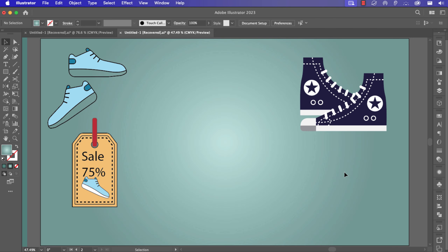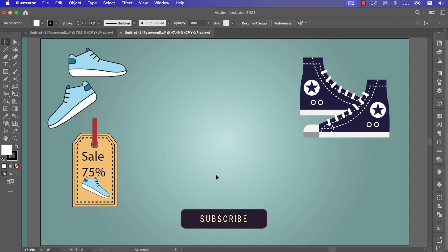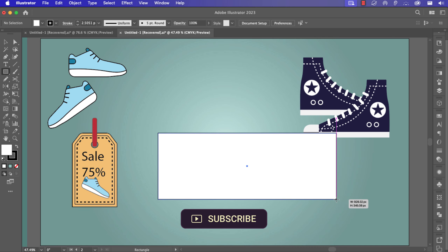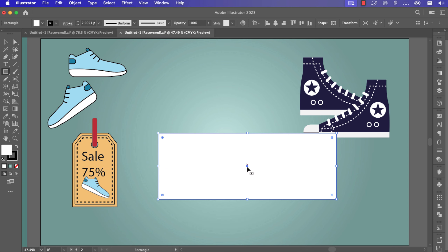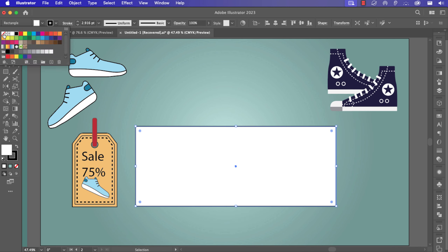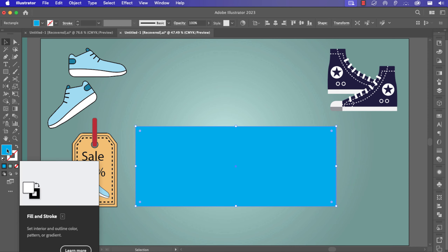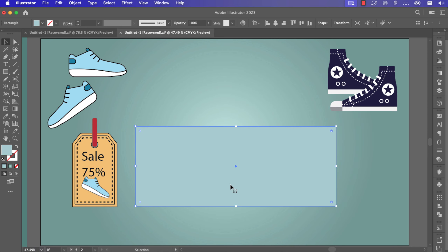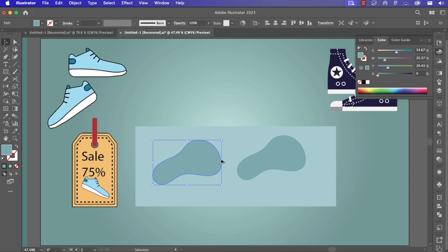Now let's go to create our ticket. The first thing is to use the rectangle tool to create a big rectangle. Remove the stroke color, add a blue color, then click to add a light blue. Next I create the shape with the pencil tool — a simple design like that — and duplicate it.